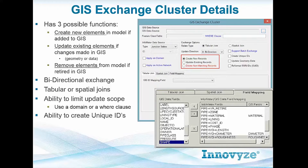Each exchange cluster used in the GIS Gateway is how you create and edit elements. You set up an exchange cluster, and a cluster can have one of three functions: it can be used to create new records, update existing records, or delete non-matched records. The update records can be either geometry or attributes or both — you can set it up either way.